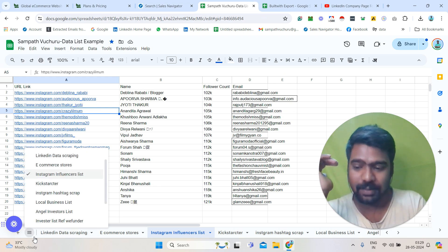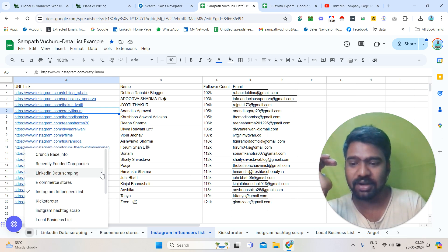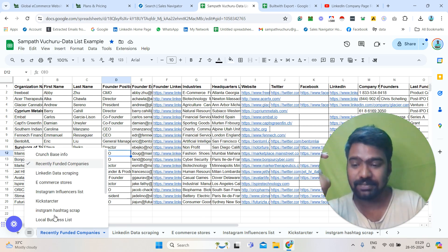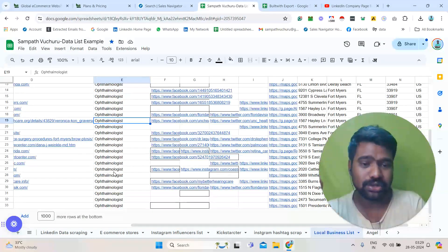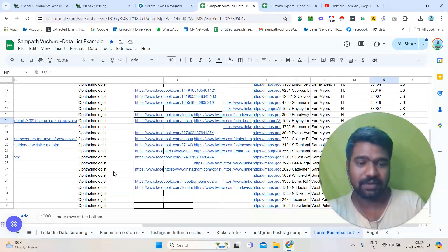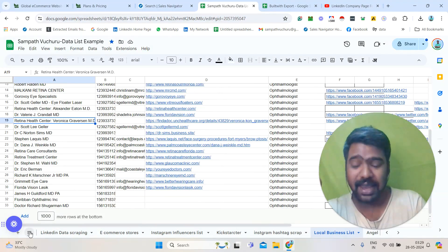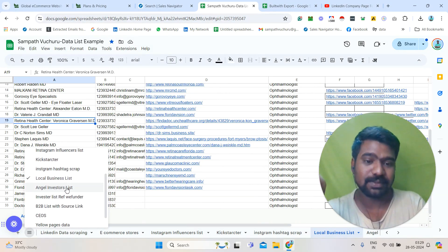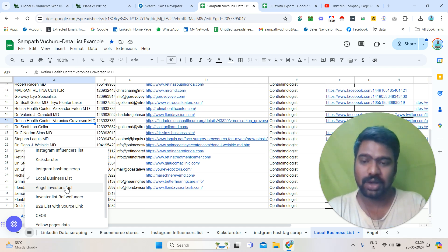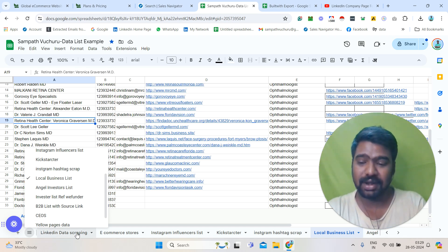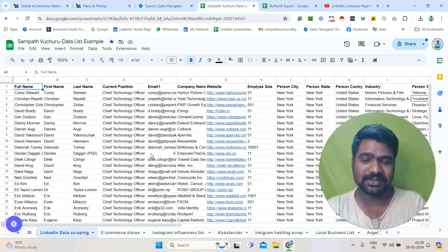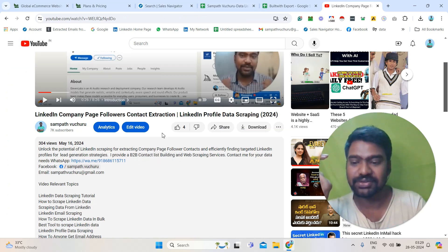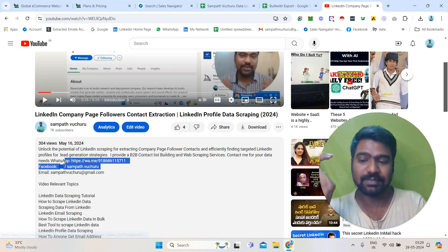Or recently funded companies' decision makers information — like last month's funded companies' decision makers information — we can gather. Or local business information like local boutique stores and clothing stores, anything like that, we can generate. So we can collect anything related to B2B data and web scraping services. You can contact me directly. I mentioned my contact details in the video description box. You can directly message me on WhatsApp.